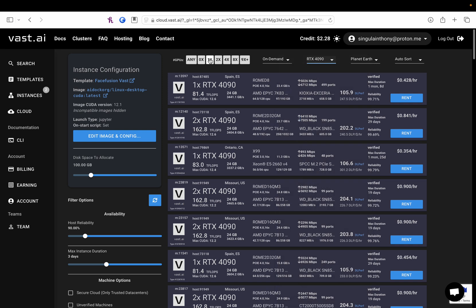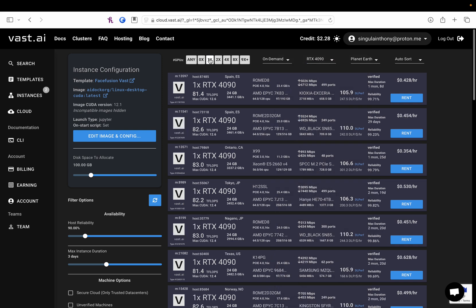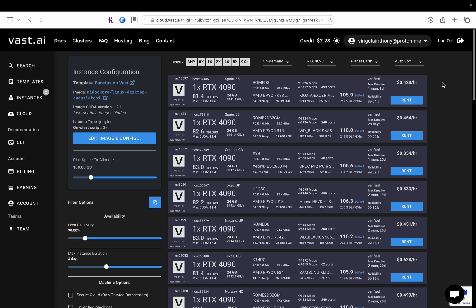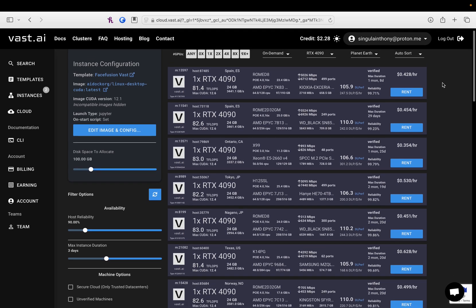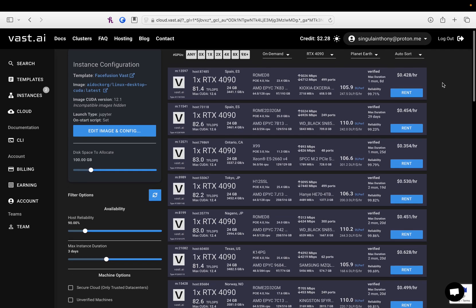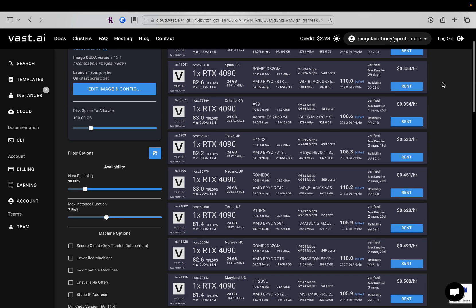The other thing to keep in mind, FaceFusion can only use one GPU at a time unless you're running multiple jobs. But if you're watching this video, you're probably pretty new to it and not going to be running multiple jobs for a little bit. So, let's see what we've got here. One thing to keep in mind, you want to be careful of the location that these servers are in.